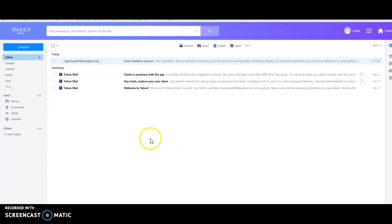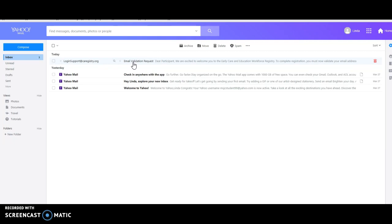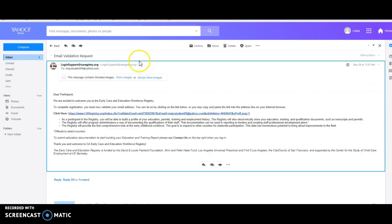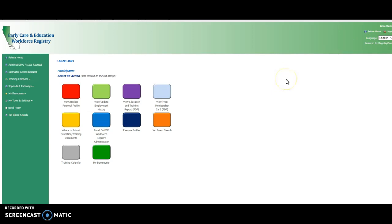The last step in creating your account with the Workforce Registry and CECO Online is to open up your email validation request. Whatever email you used to sign up on the Workforce Registry, they will have sent you an email and it should come right away. When you click on that, you'll see there's a link and this validates your email address. When you click on that link, it will take you right to the Workforce Registry.